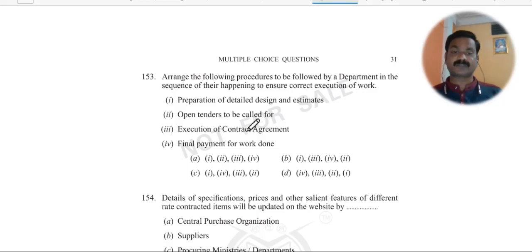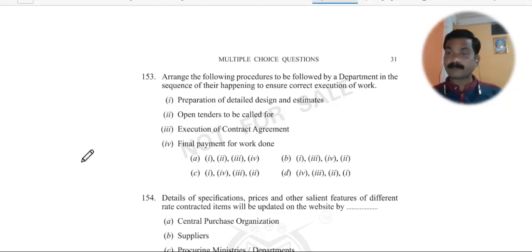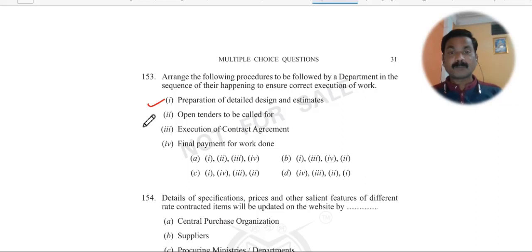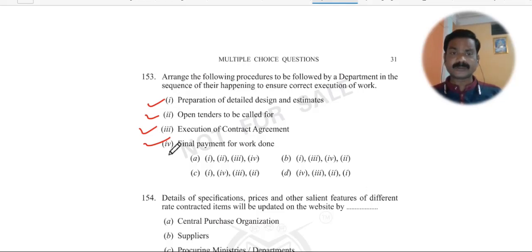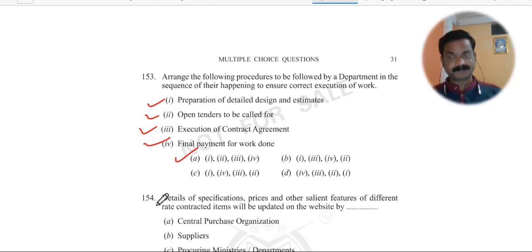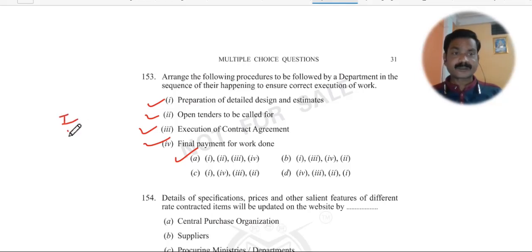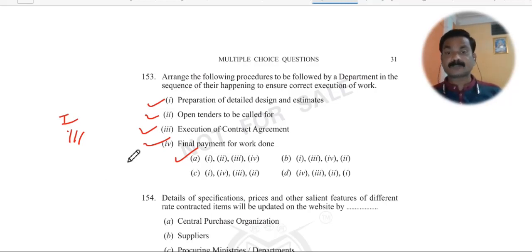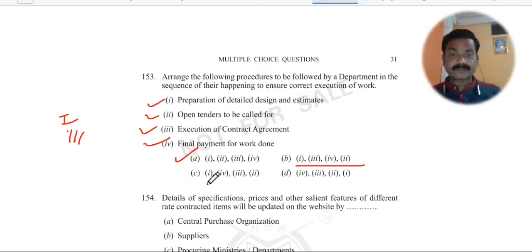Question 153: Arrange the following procedures to be followed by a department in sequence for correct execution of work. The sequence is: first prepare, then call tender, then open tender, then execute the contract agreement — this is the correct sequence 1, 2, 3, 4. Option A gives this sequence. If the answer were not obvious, you should read all four steps, arrange them logically, and match to the option rather than guessing from the options themselves.